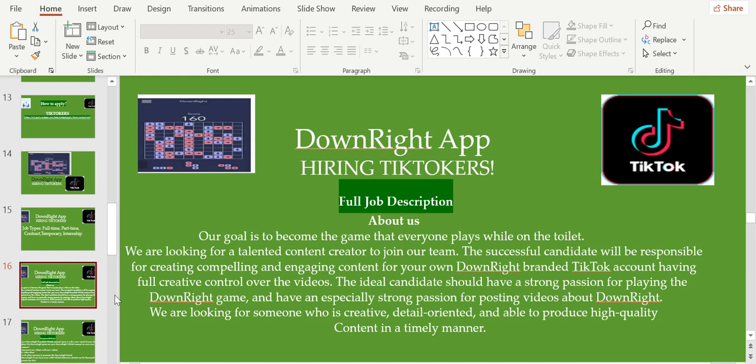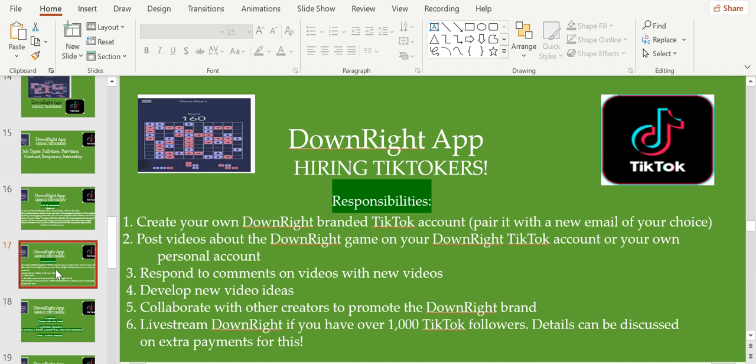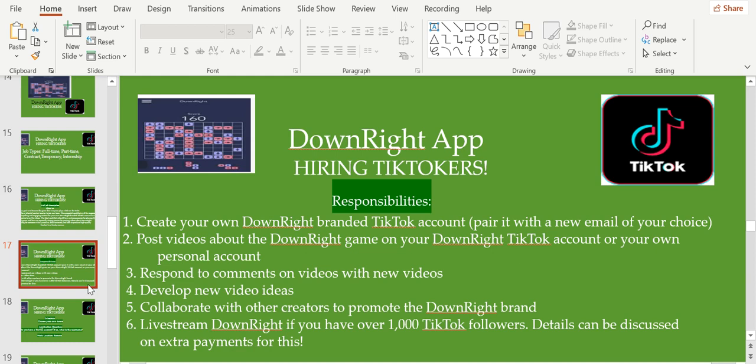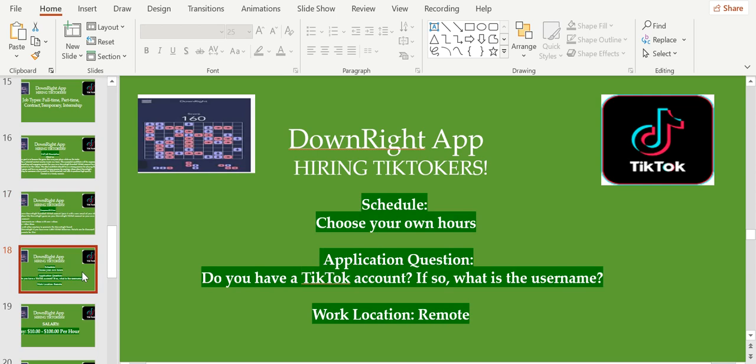Responsibilities: create your own DownRight branded TikTok account, post videos about the DownRight game on your DownRight TikTok account and your own personal account, respond to comments and videos with new videos, develop new video ideas, collaborate with other creators to promote the DownRight brand, live stream DownRight if you have over 1,000 TikTok followers. Details can be discussed on extra payments for this.